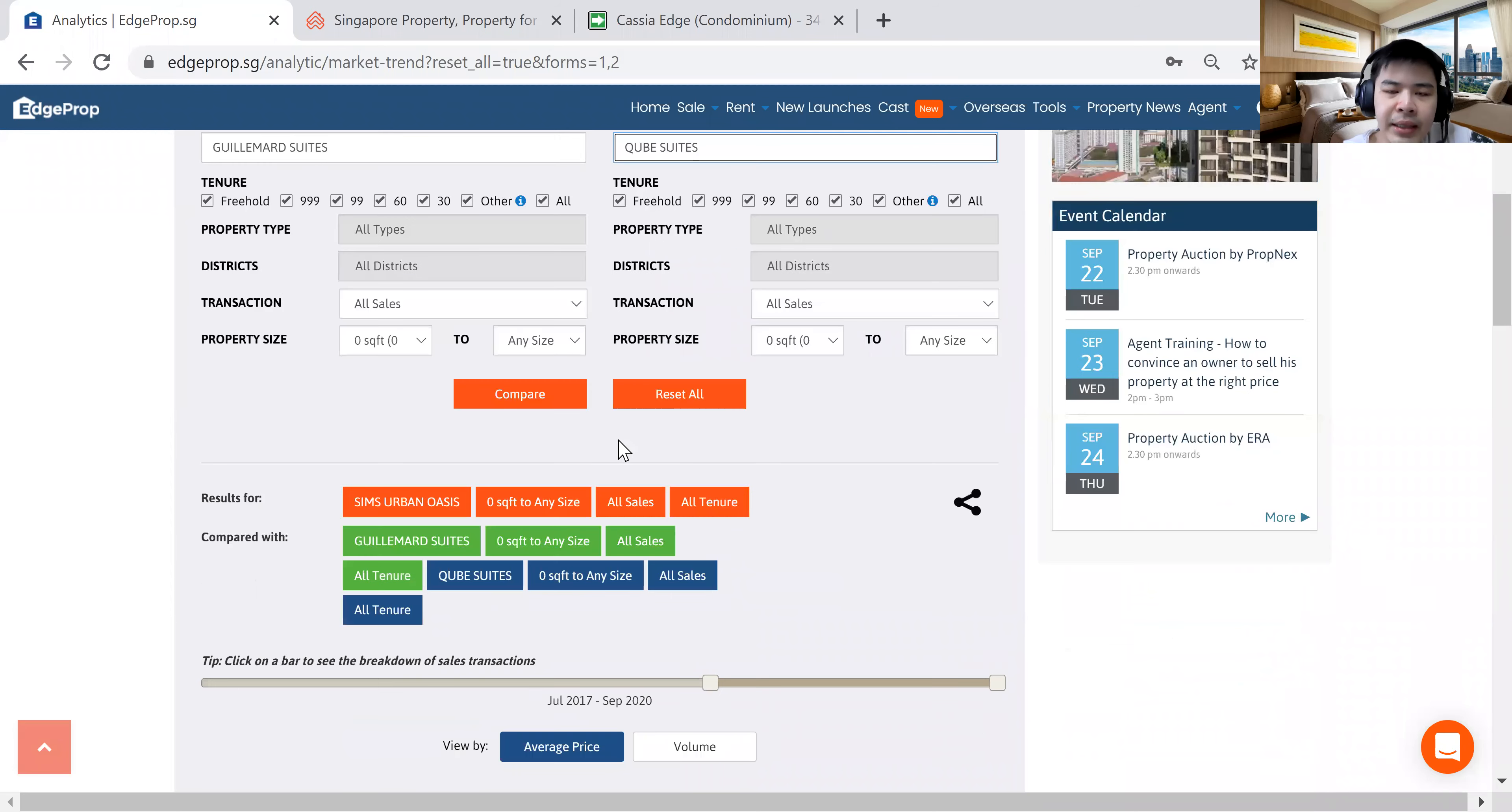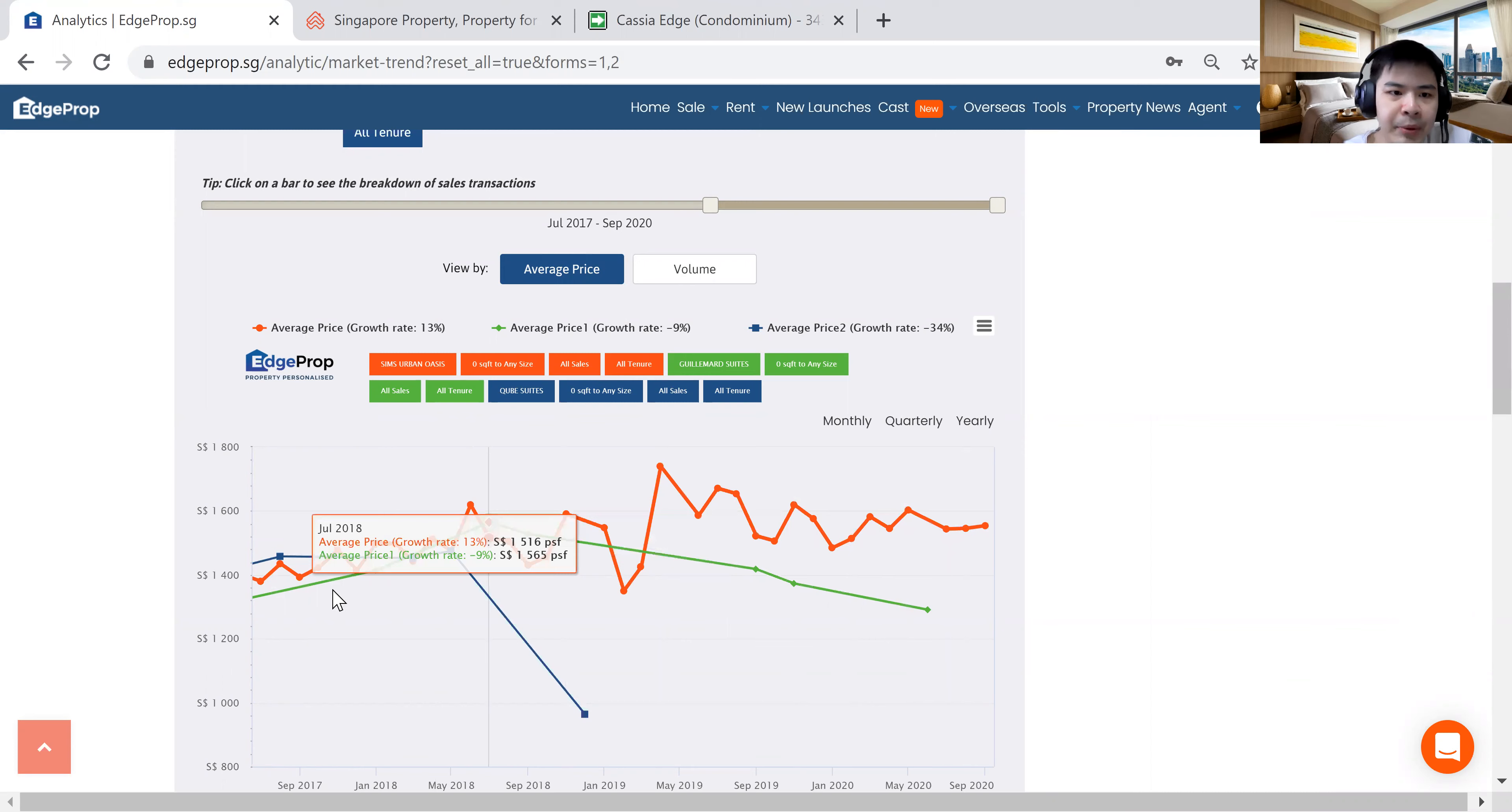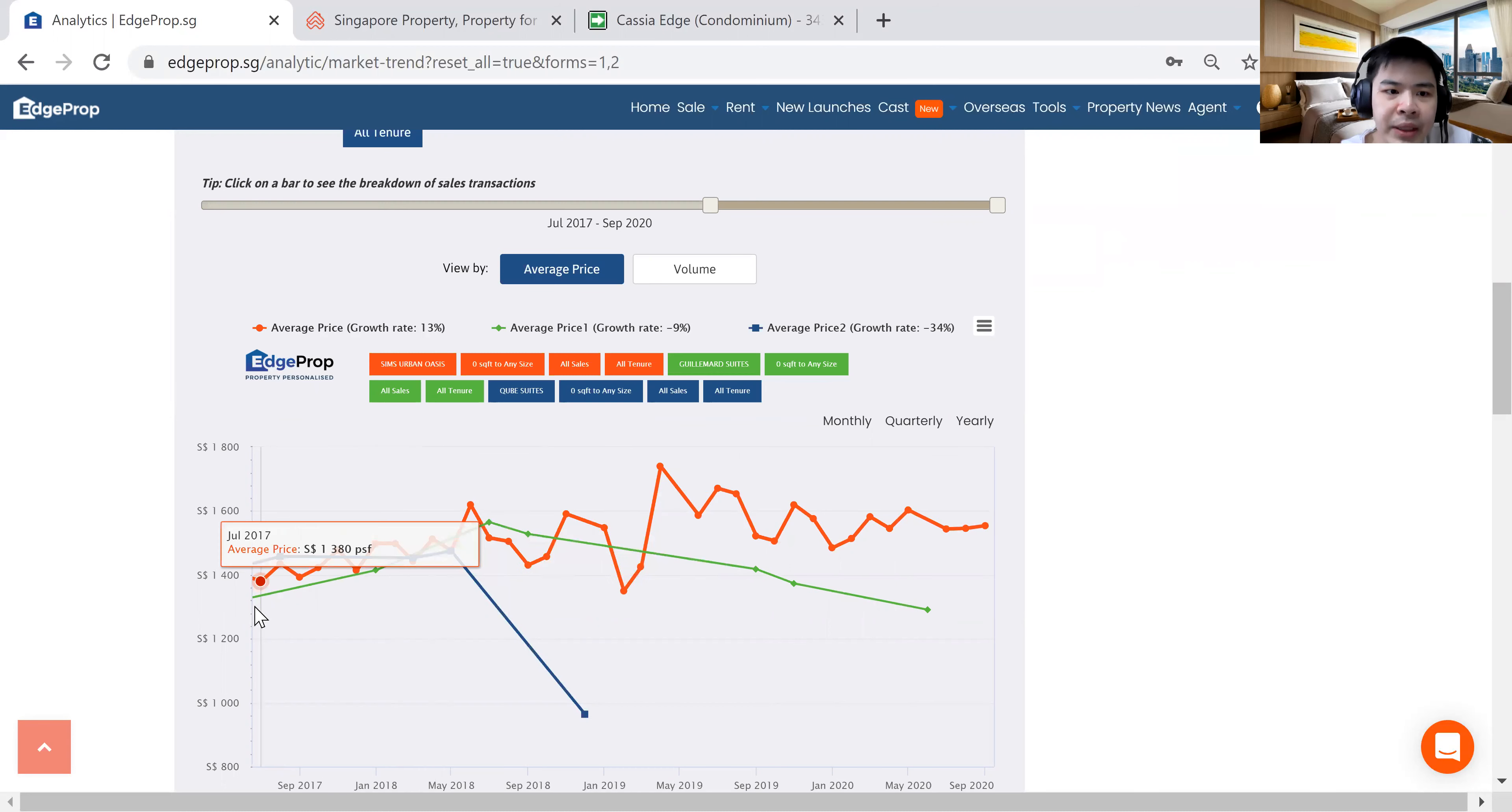So as you can see, when I click on the, I just do a very quick comparison, very broad-based kind of compare. When I click compare, you can see that trend line. Since the start of July 2017 until now, you can see there is a very beautiful trend line that is appearing for Sims Urban Oasis. You can see in terms of growth rate, the one in orange, average pricing, it has growth about 13% in terms of average pricing, over a period of about three years.